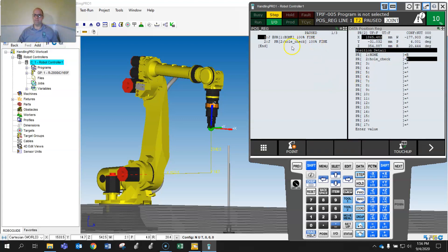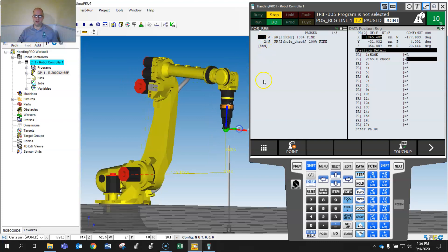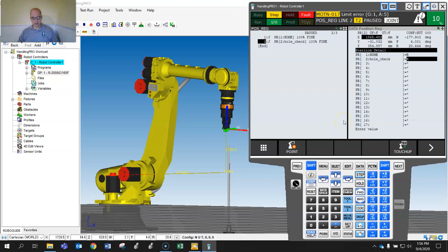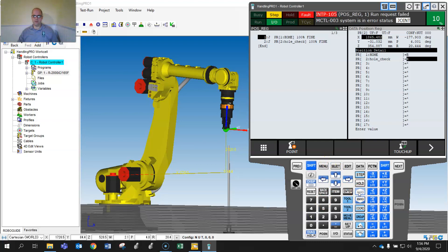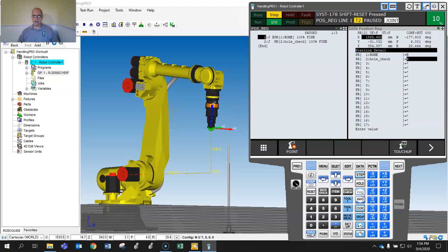I'll hit Shift Coord and set user frame to 0. I'll move the robot out so we can see some motion, then hit Forward — limit error. Why? Because it's referencing the position data stored under a different frame. I hit Function Abort All and then Reset. The robot goes back but gives a limit error because it's trying to reach a position calculated in user frame 2 when we're now in user frame 0.